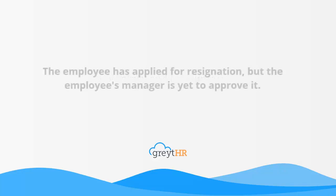Voluntary Exit means the employee has applied for a resignation but the employee's manager is yet to approve it.